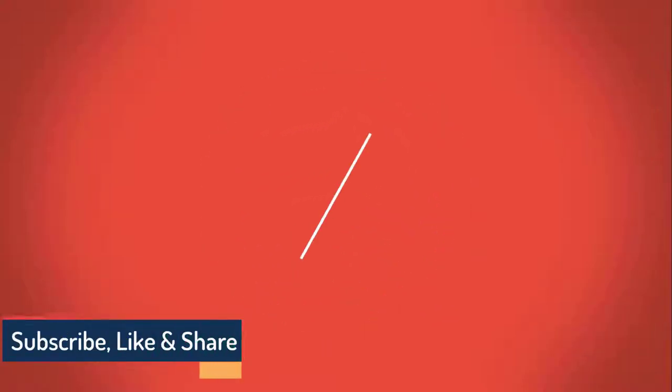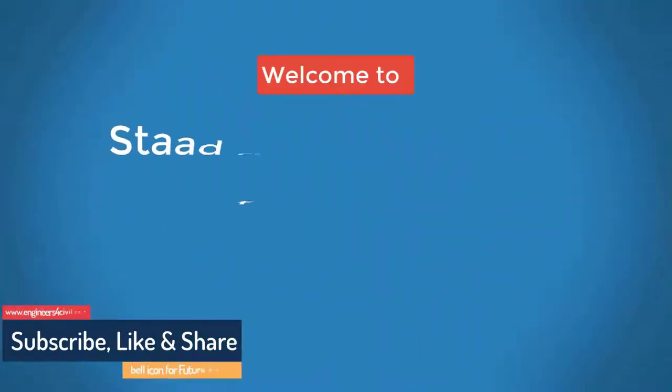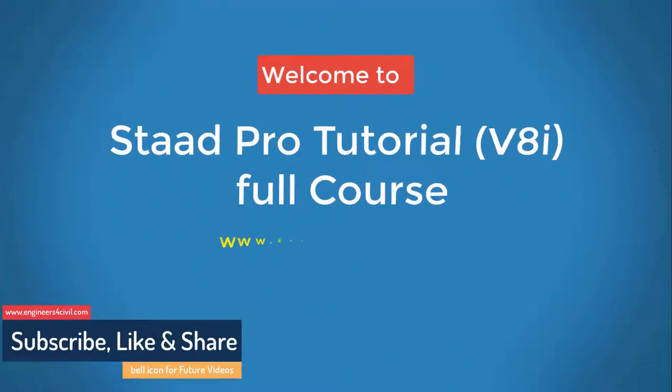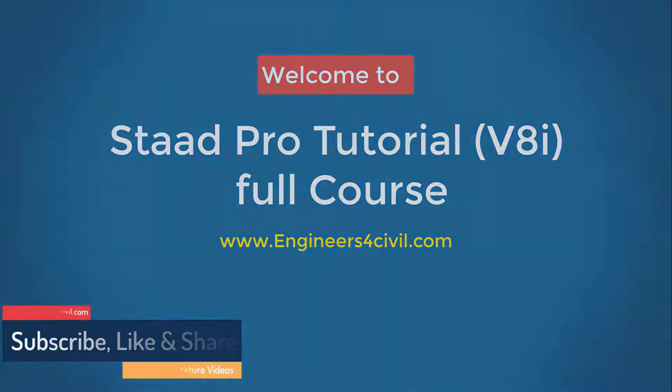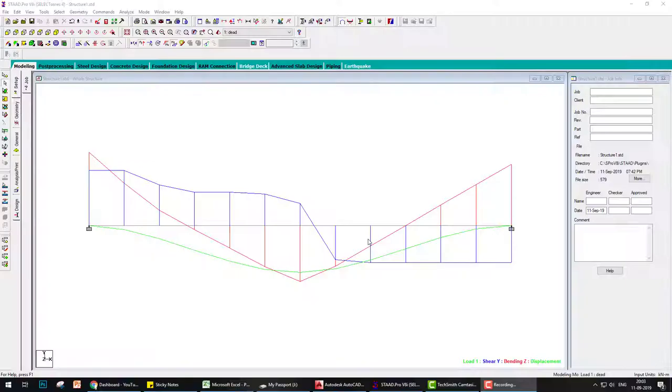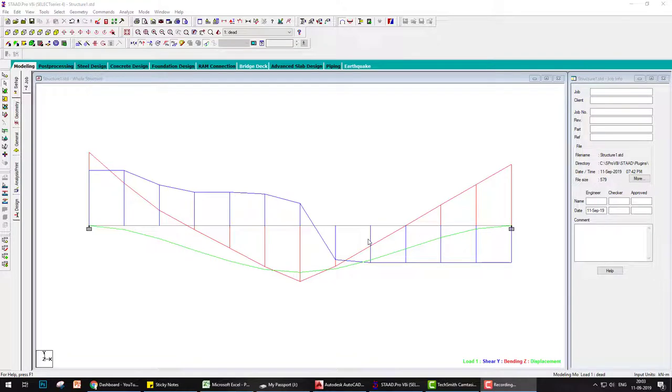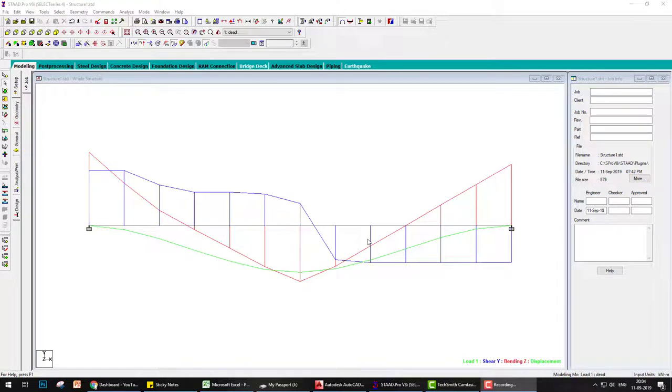Hello everyone, welcome to the Staad Pro basic to advanced full course tutorial series. Let's start. Today we learn how to write text on the structure model and how to change the position of reaction blocks for clear visibility. Before we start, I request you please subscribe my channel and click on bell icon for future videos.